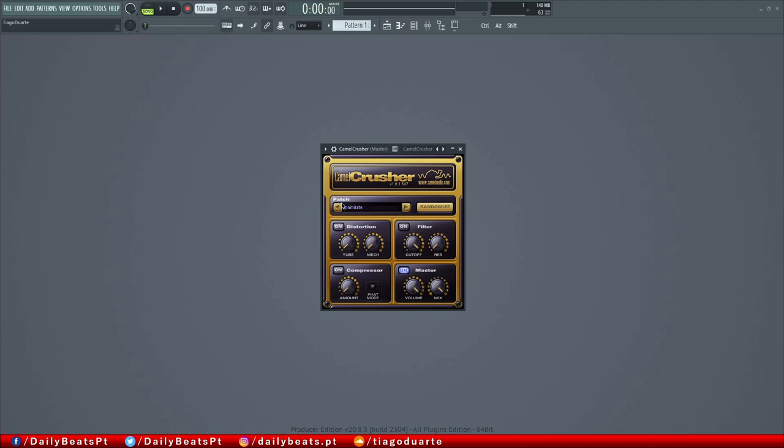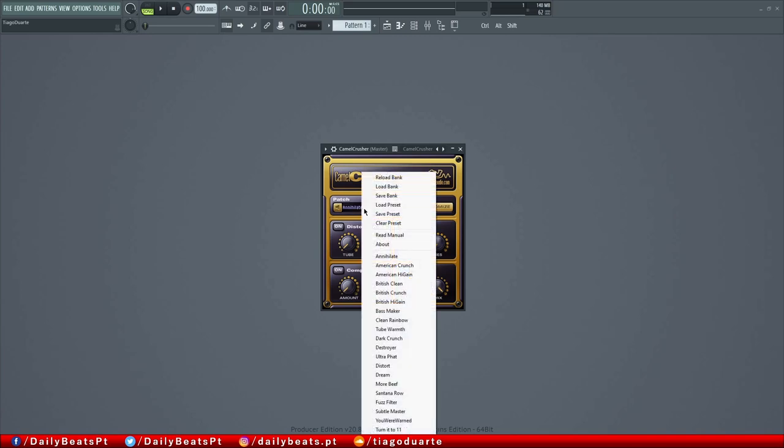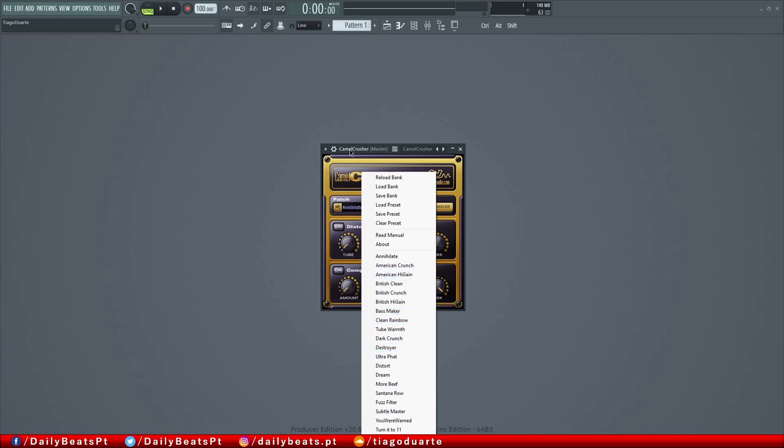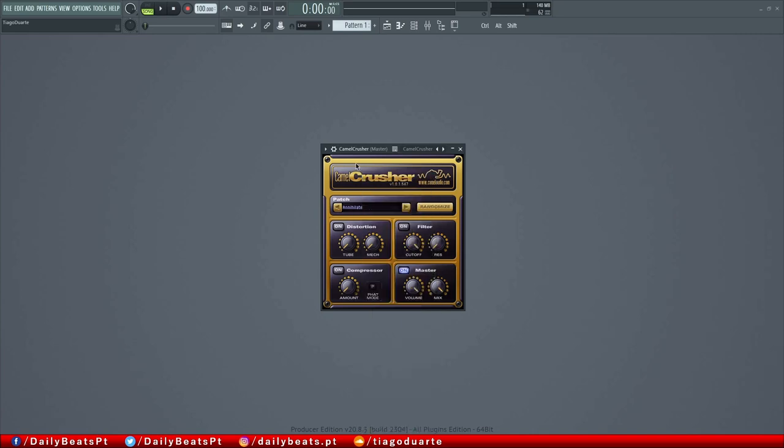Let's start talking about some of the knobs and things that we have here. We have a patch section and as you can see, we have several presets that we can start using, and we can save banks and save presets. We also have a randomized button that we can use to add some different flavor and try different things. You might find something that you like.